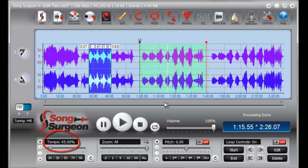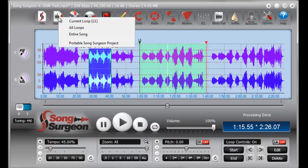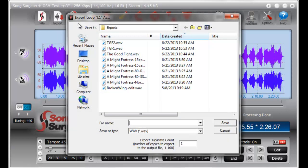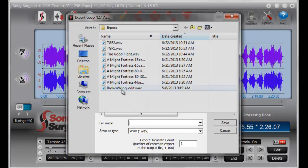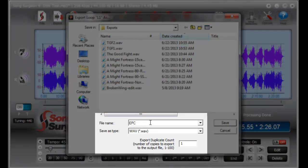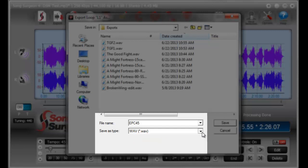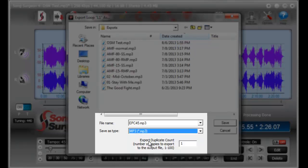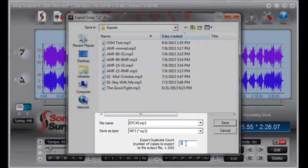we can tell Song Surgeon to export the current loop, and we can give it a name. We're just going to call it Export Duplicate Count, 45% because it's slowed down to 45%. We can now select a file format, and in this case I'm going to select MP3. And now we can select the number of times we'd like to create a copy of this particular loop, and I'm going to insert here 5.